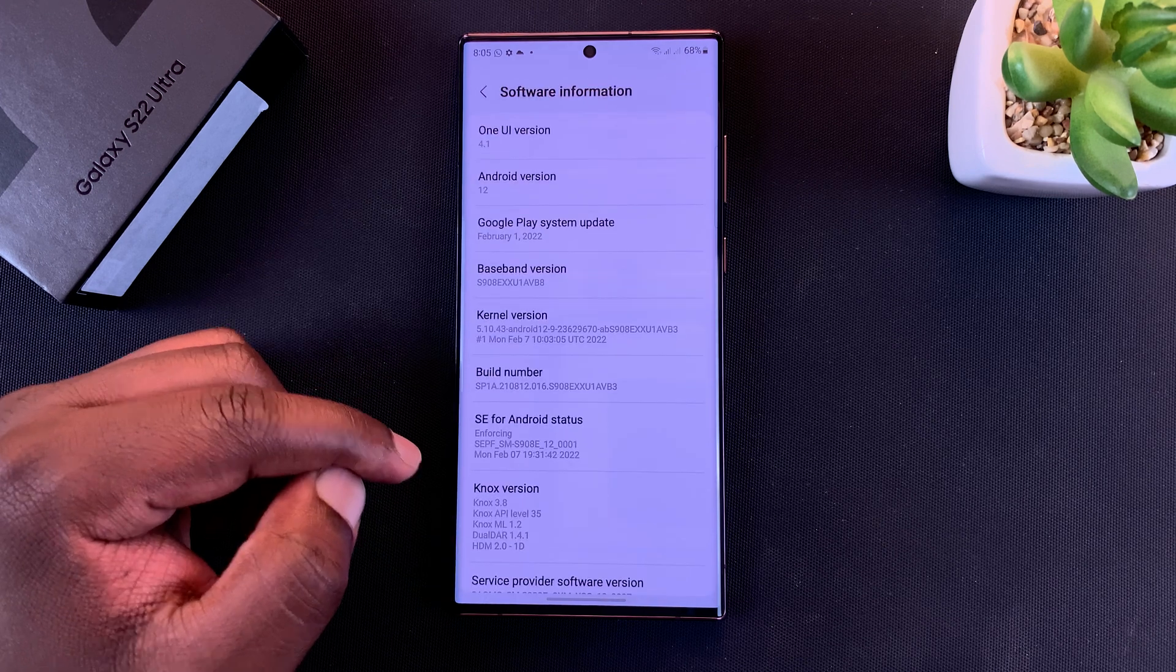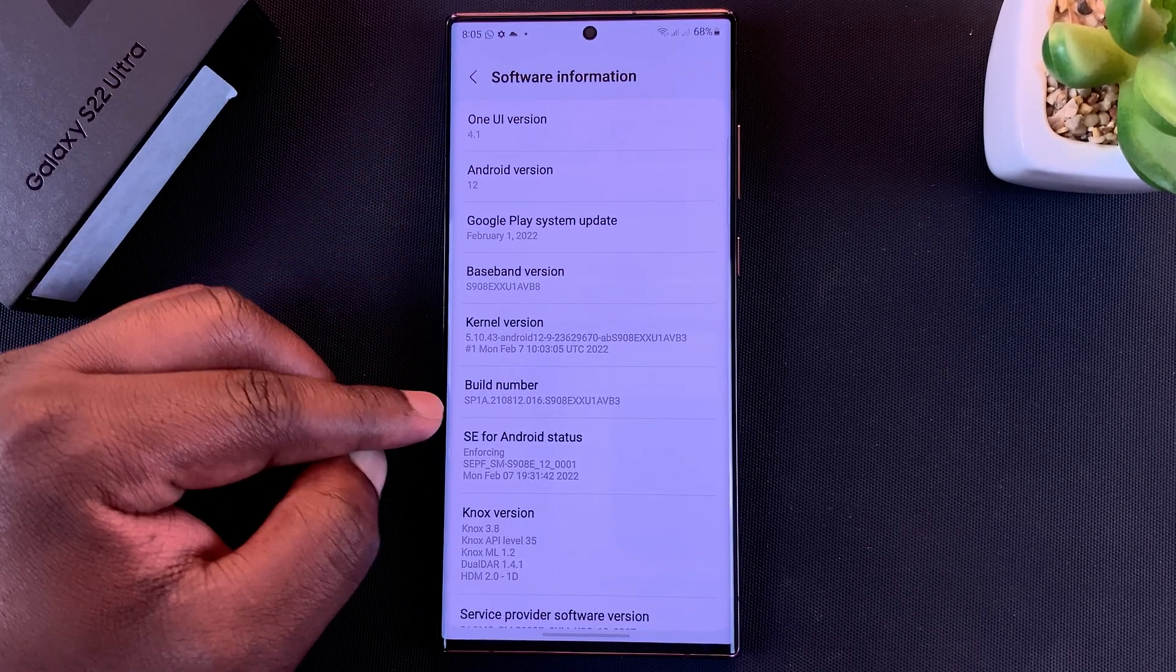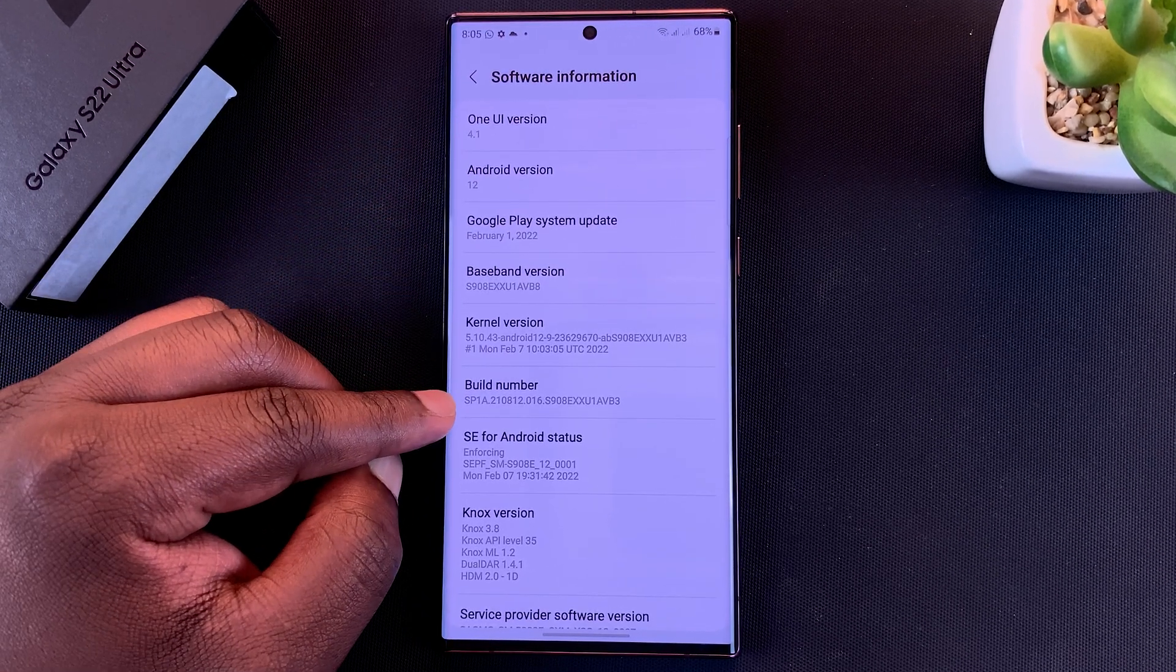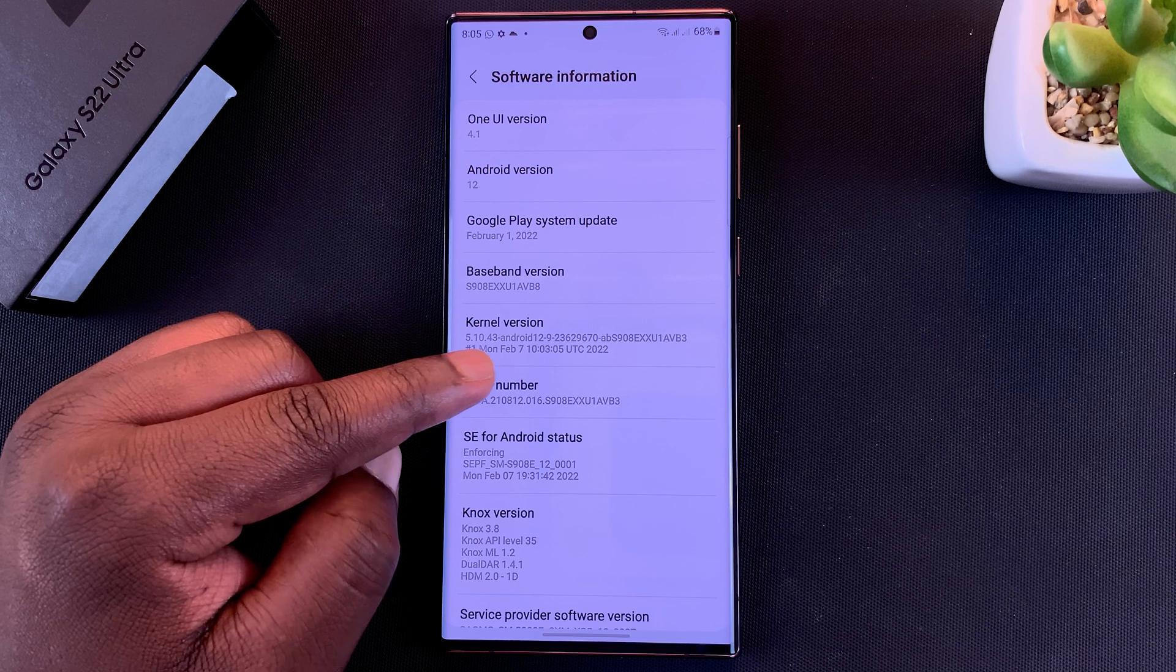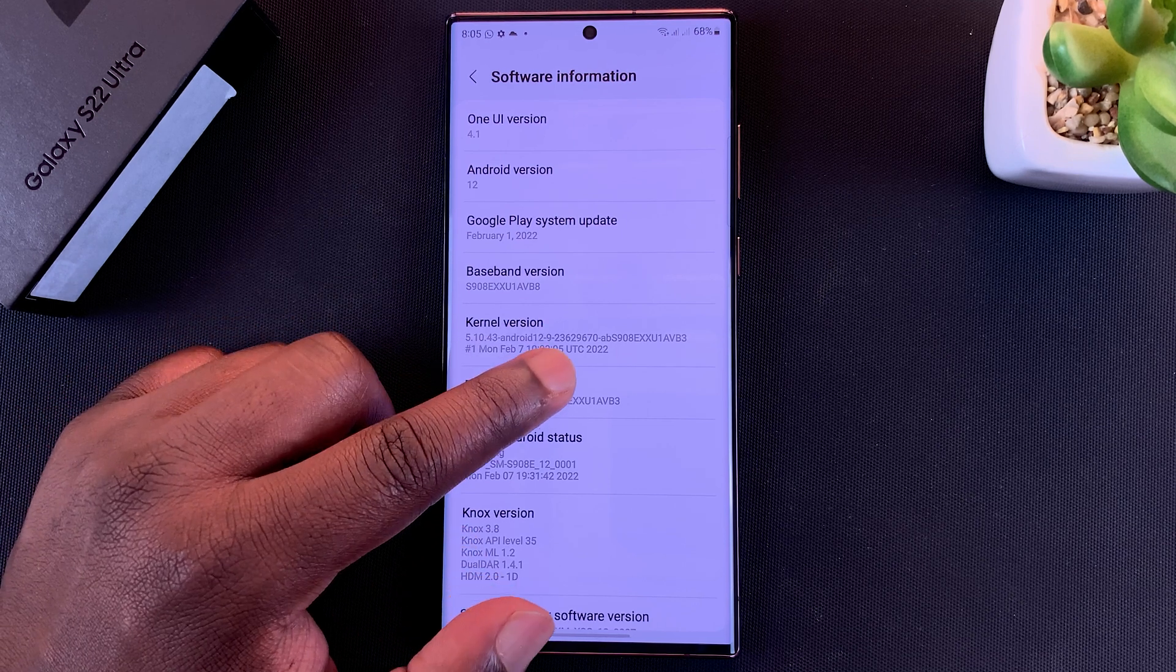Look for Build Number. Now you want to tap on Build Number seven times.